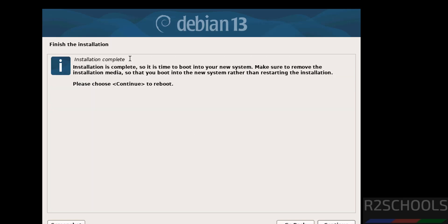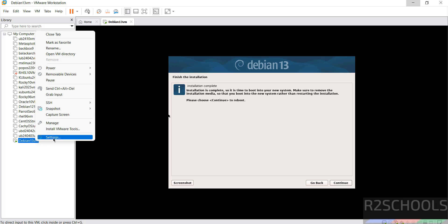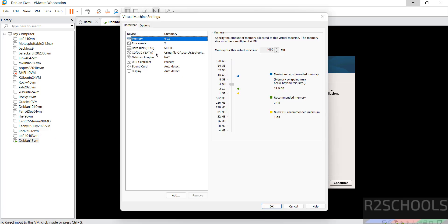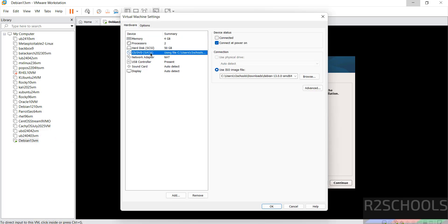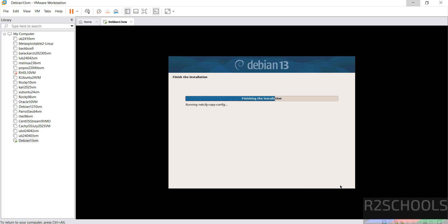See, installation complete. So it is time to boot into your new system. Make sure to remove the installation media so that you boot into new system rather than restarting the installation. So remove the attached ISO file. Go to settings. Then go to CD DVD and unselect these check boxes. Then click on OK. Then click on continue to reboot.